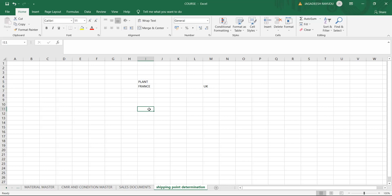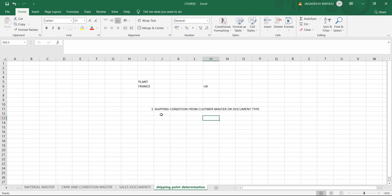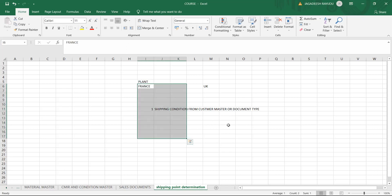To determine the shipping point, there are key inputs. One is shipping conditions, which come from your customer master or document type — we'll discuss why it exists in two places later. There's also a concept around cash sales and rush orders that we'll cover. First, let's understand the basics.